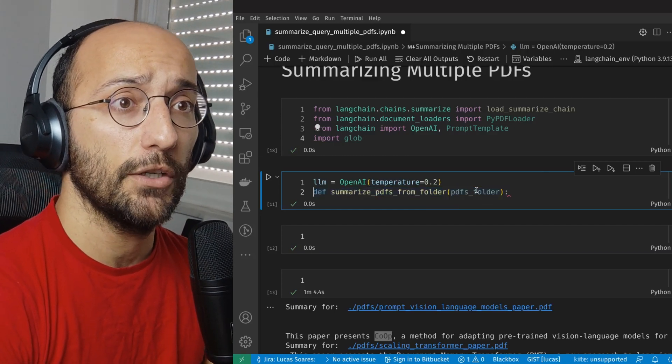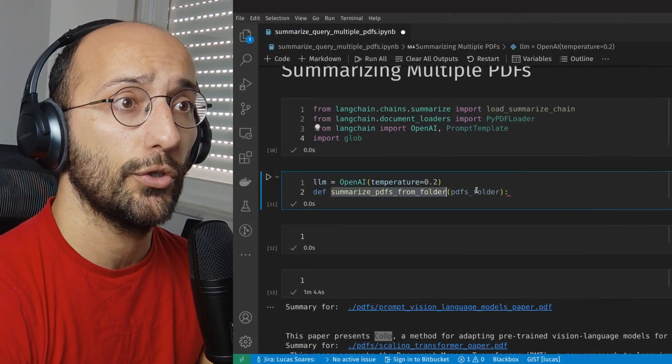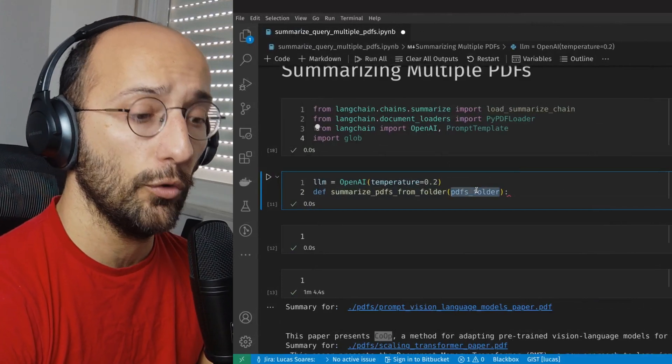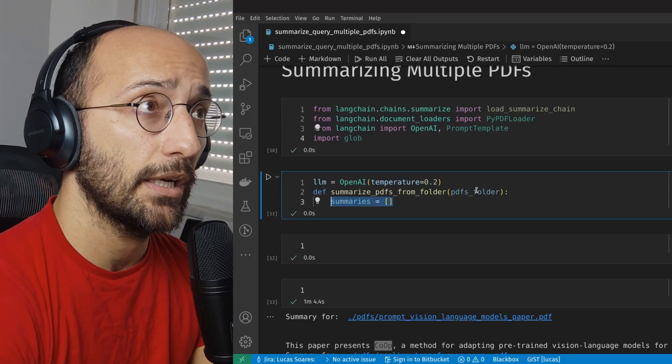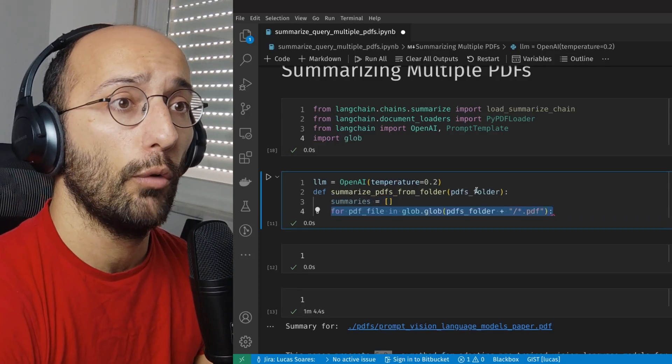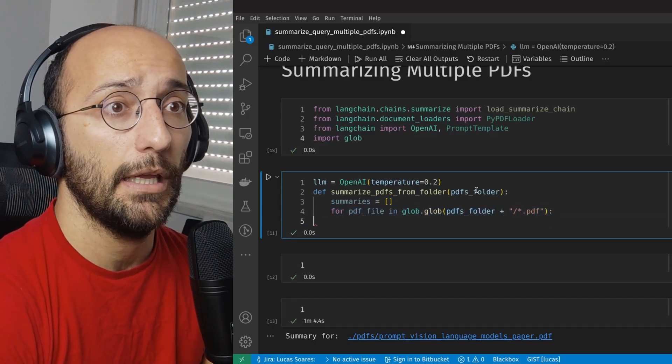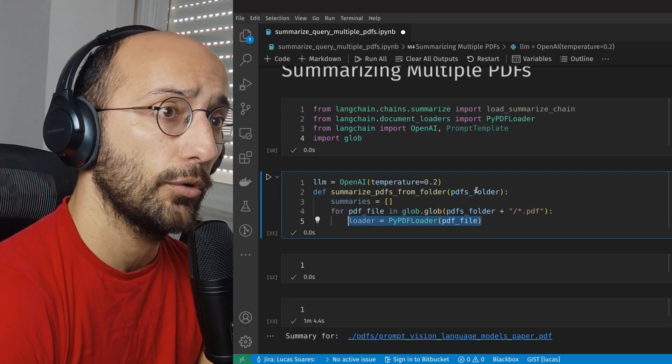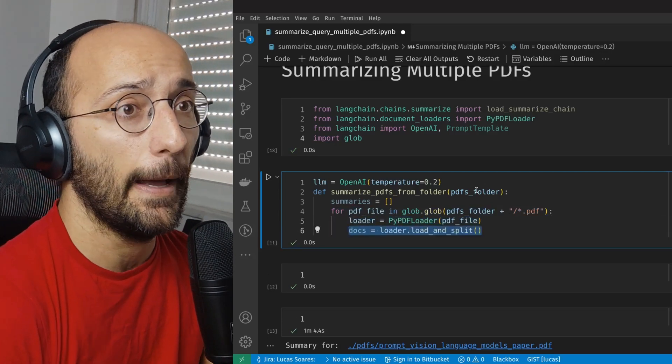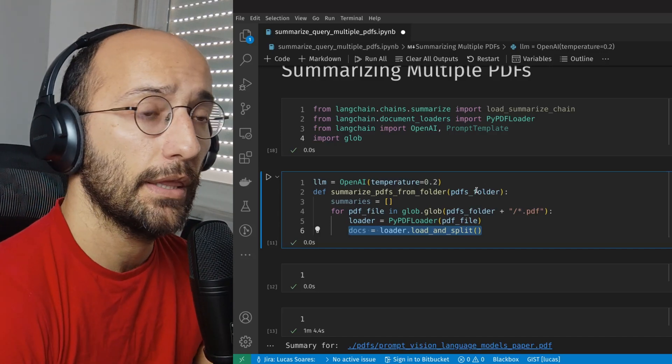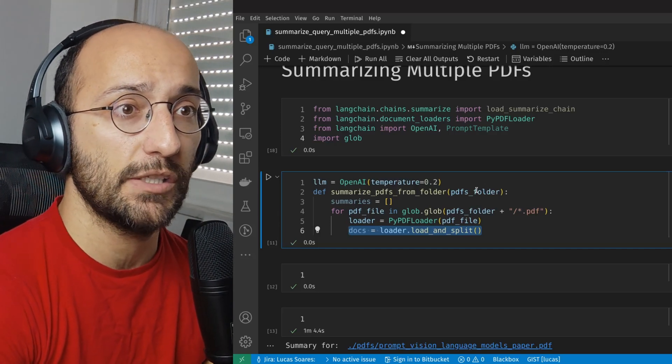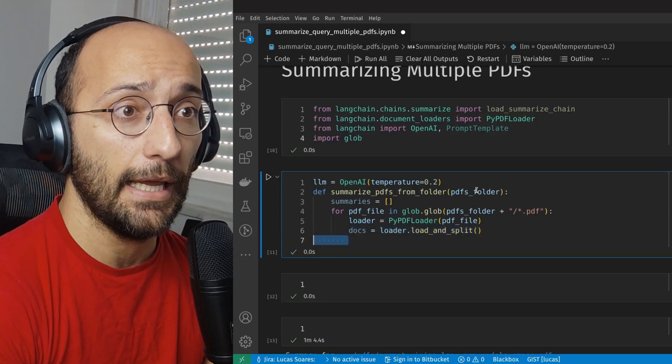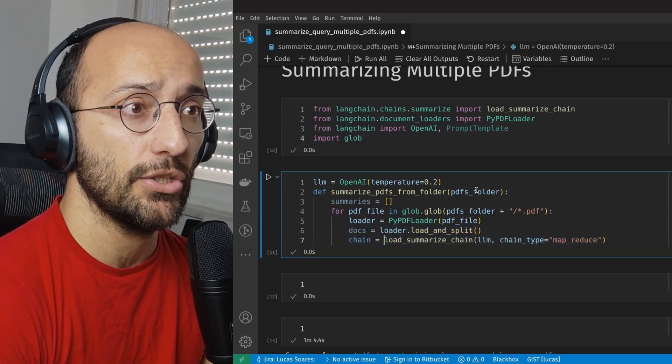So we're going to set up a function called summarize PDFs from folder, and then we're going to feed it the PDF folder. We're going to set up an empty list that's going to contain our summaries. Then we're going to loop over all the PDFs in the PDF folder. And for each PDF, we're going to load it with PyPDF loader. Then we're going to set up the indexing with LangChain by first loading and splitting the documents into chunks and then running the summarization chain.